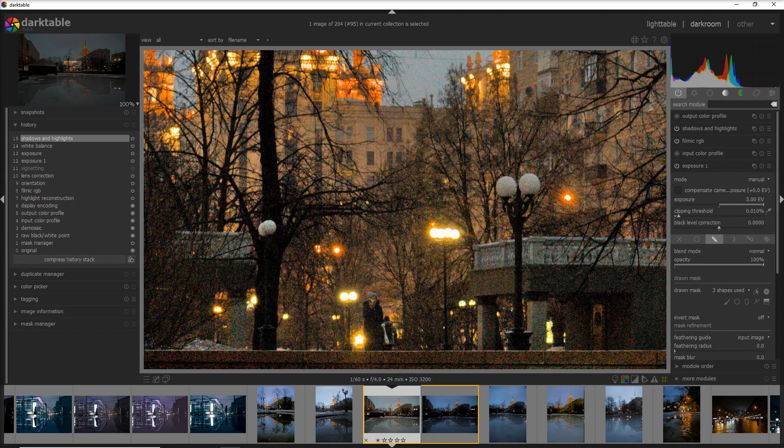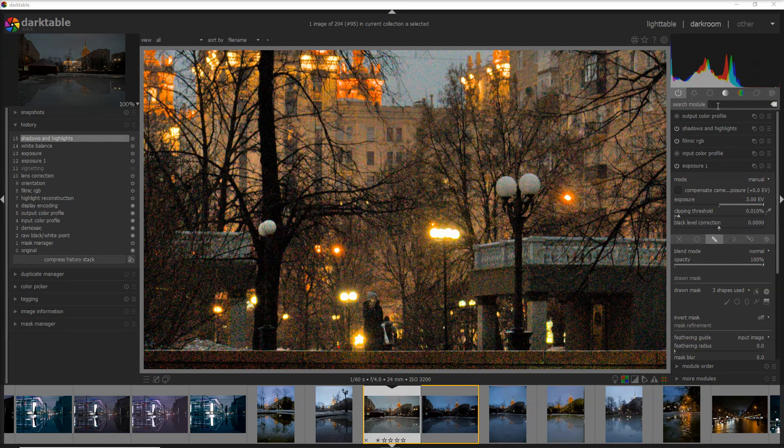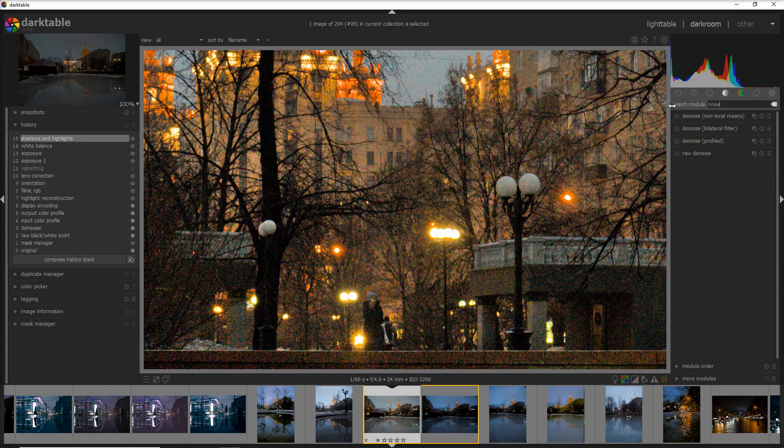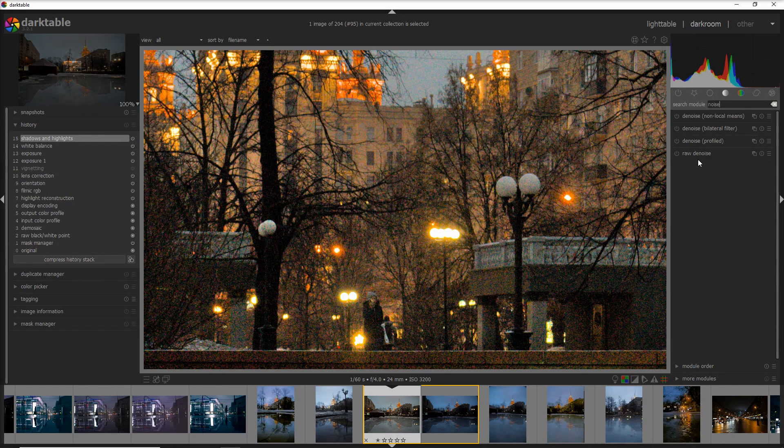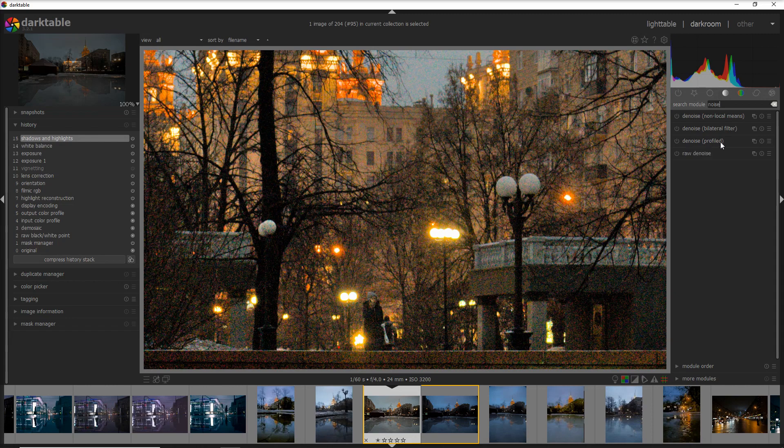Let's look now for the noise correction modules available in Darktable. We have four modules. The raw denoise works on denoising the photo before the demosaic process. The denoise profile works on denoising the photo based on the camera that you shoot. The denoise bilateral filter works on denoising the single channels, the RGB channels.